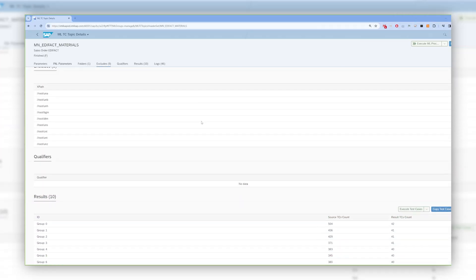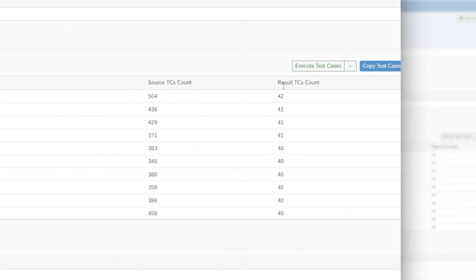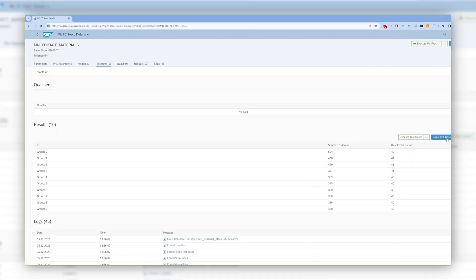Once the sampling is done, you have the results with the groups defined, the original number of test cases, and the number of test cases after the sampling shown on the right-hand side. You can see that each of the 10 groups has around 40 test cases available after the sampling. From here, you can copy your test cases to the folder used later for testing.